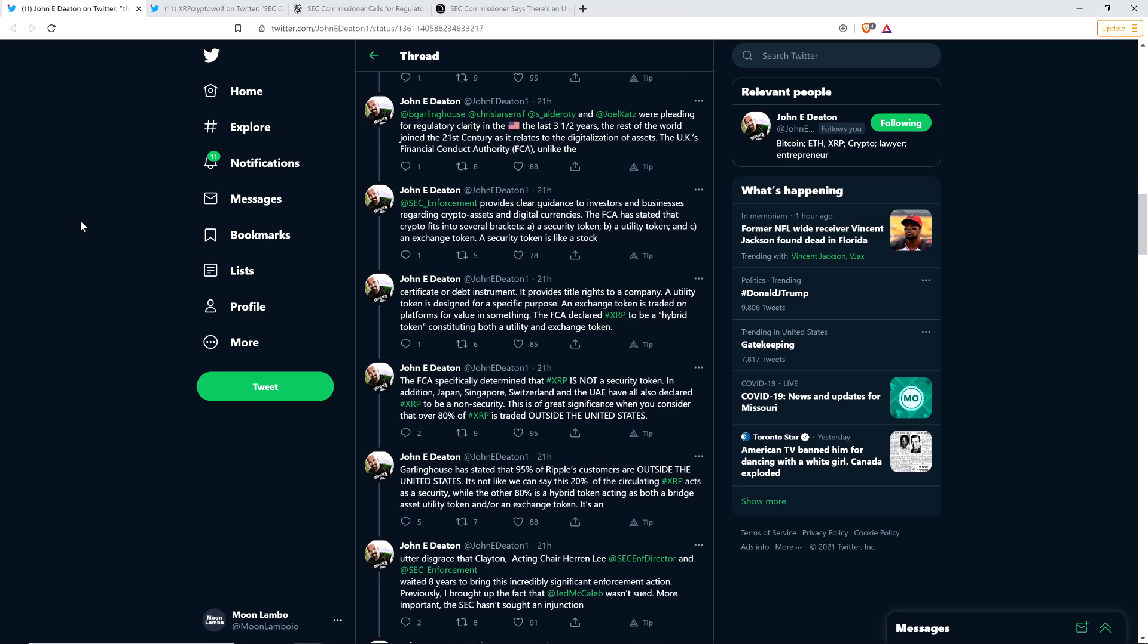The FCA specifically determined that XRP is not a security token. In addition, Japan, Singapore, Switzerland, and the UAE have all also declared XRP to be a non-security. This is of great significance when you consider that over 80% of XRP is traded outside the United States.